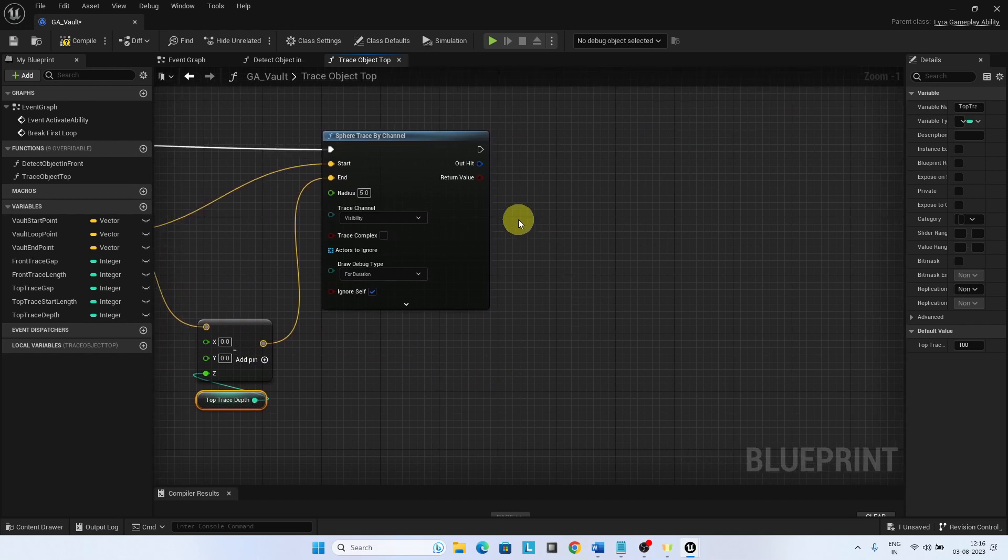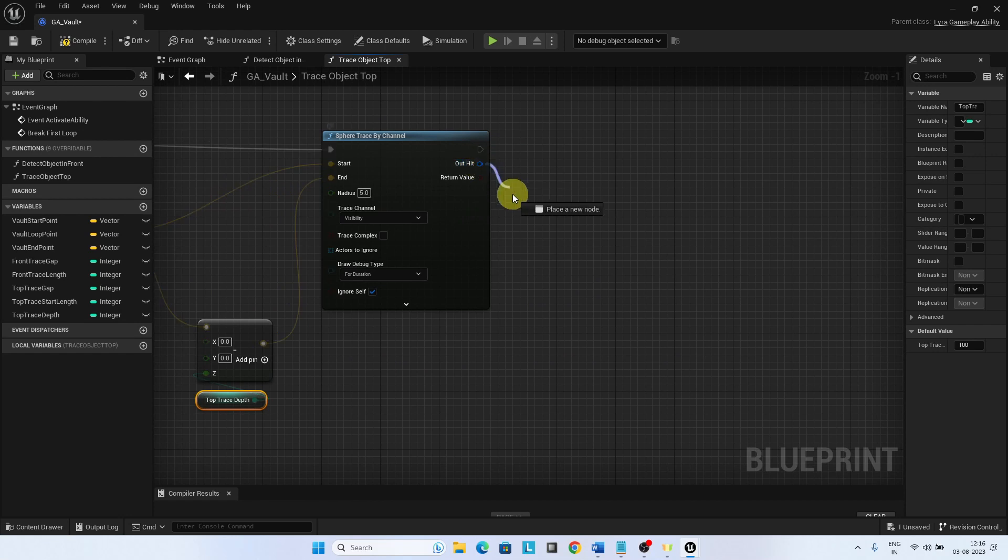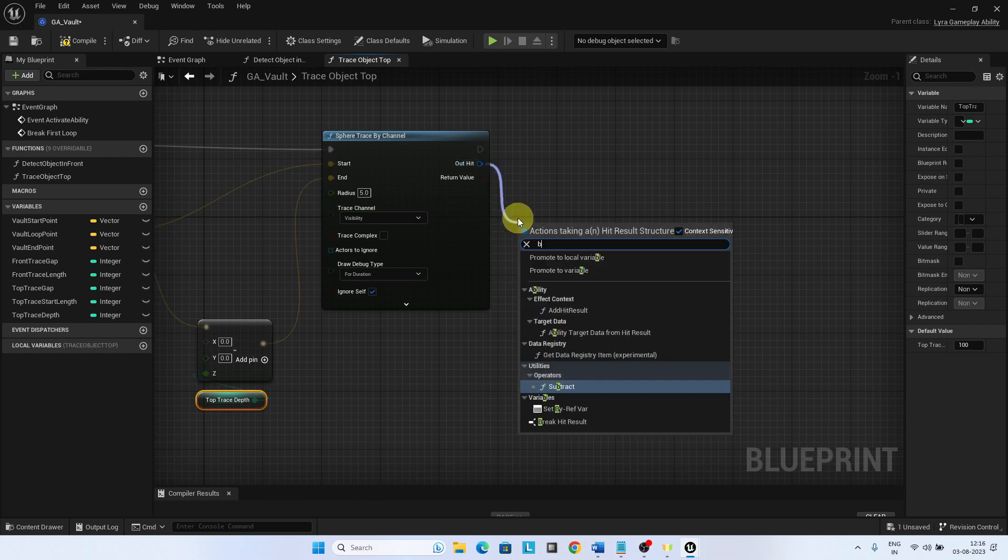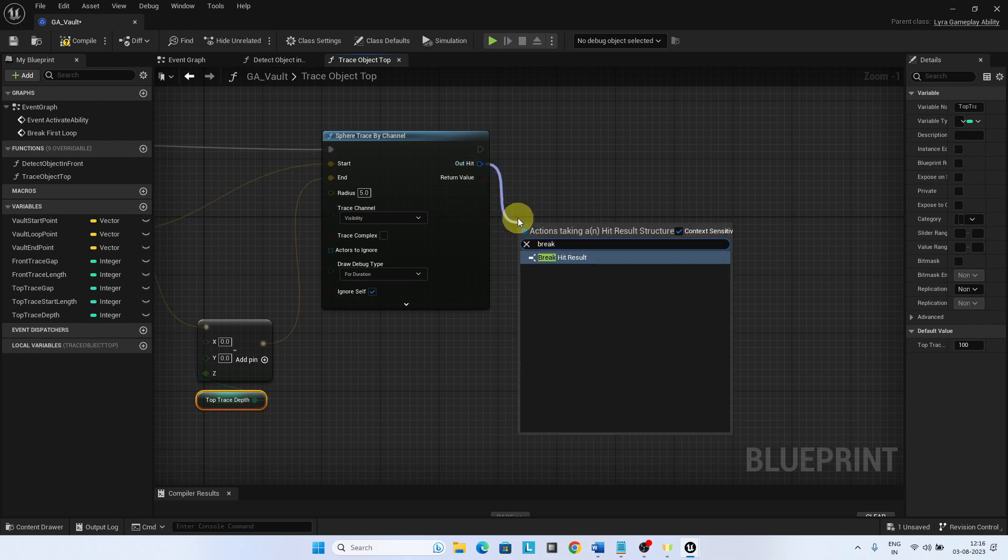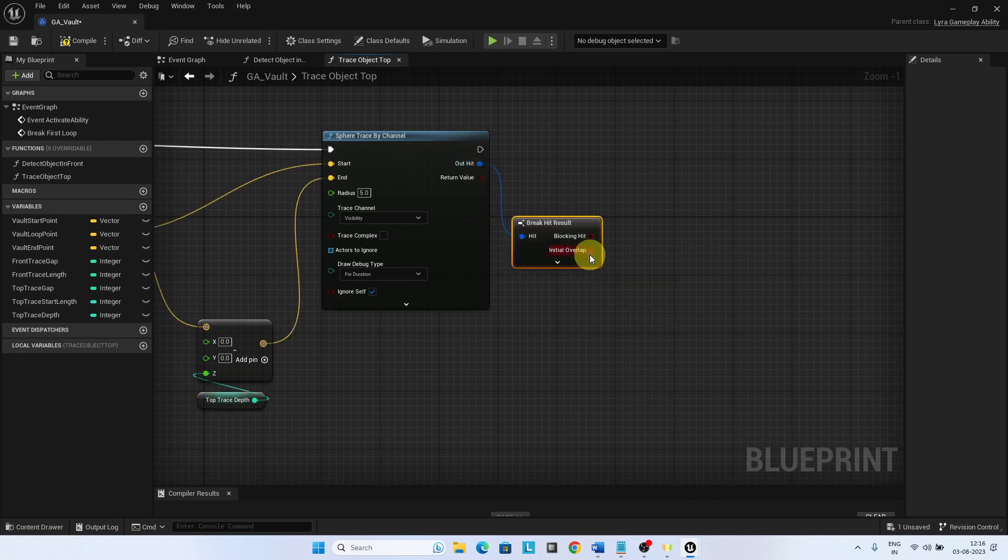Write the hit result. Return the location and the trace start along with the boolean if there is a hit.